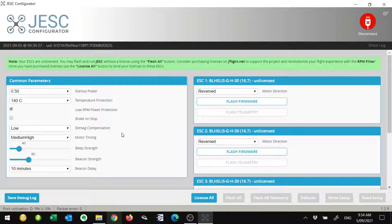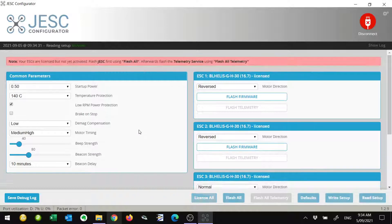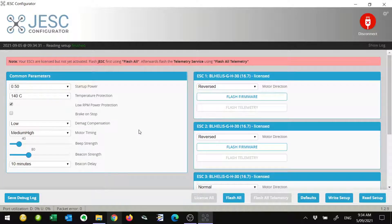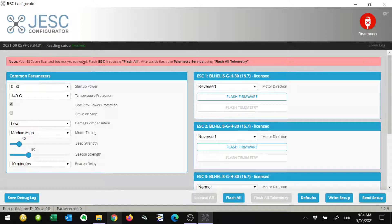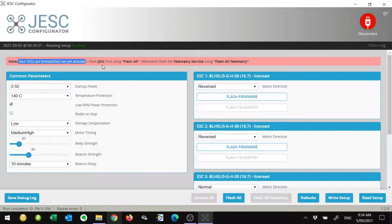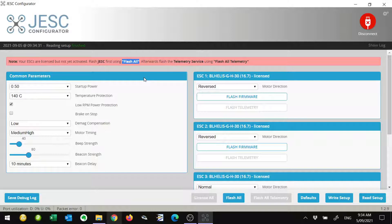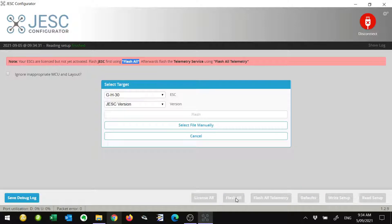It will take us back to this screen. You'll notice in a moment it says they're licensed but not activated, and it's giving us some messages up here saying you need to Flash All. The button down the bottom is Flash All, so we'll just click on that one.